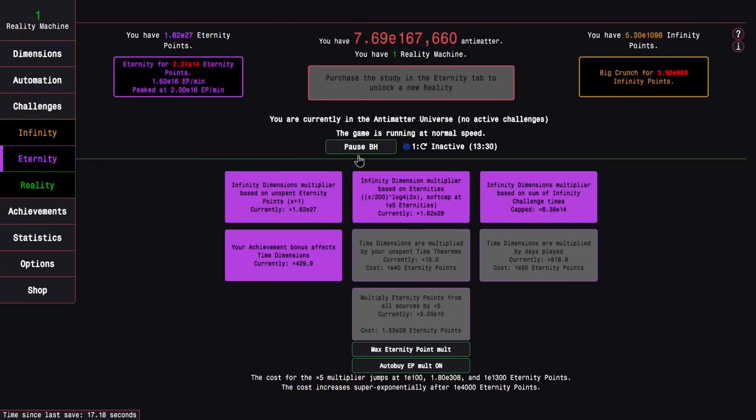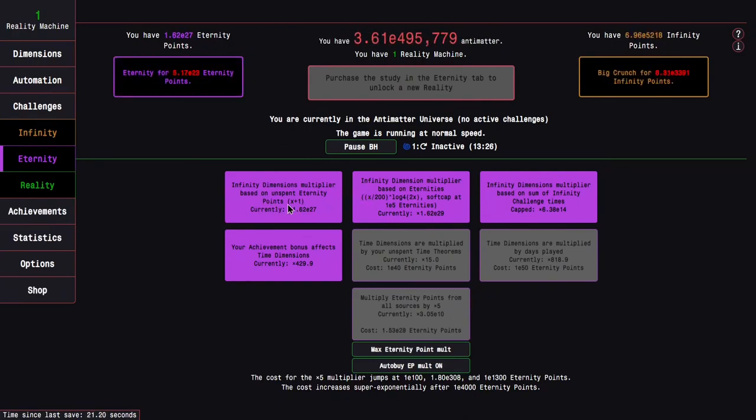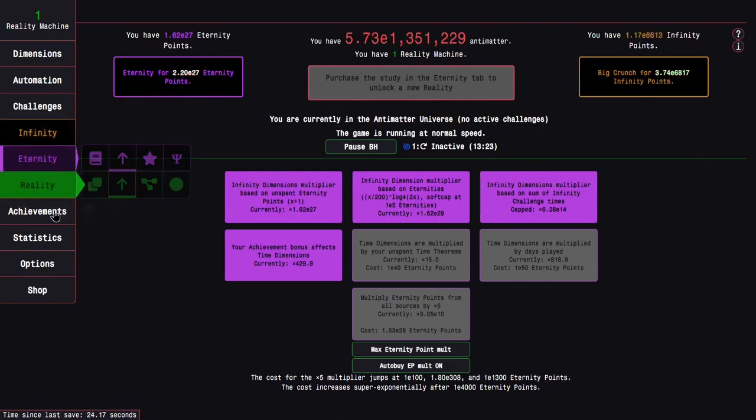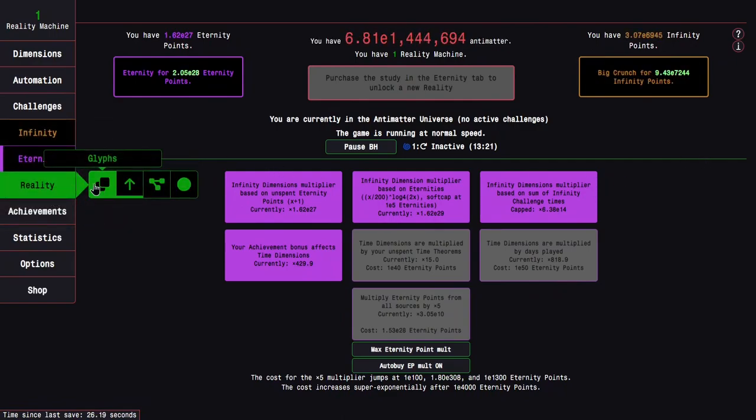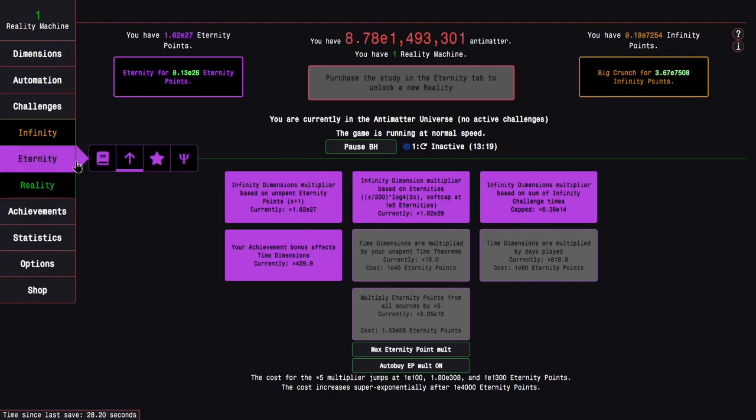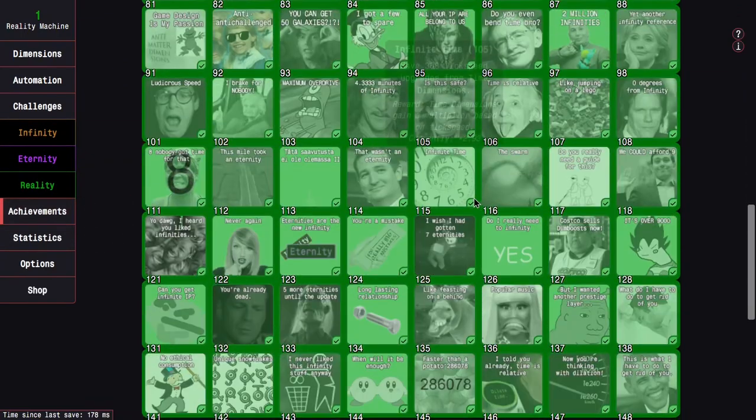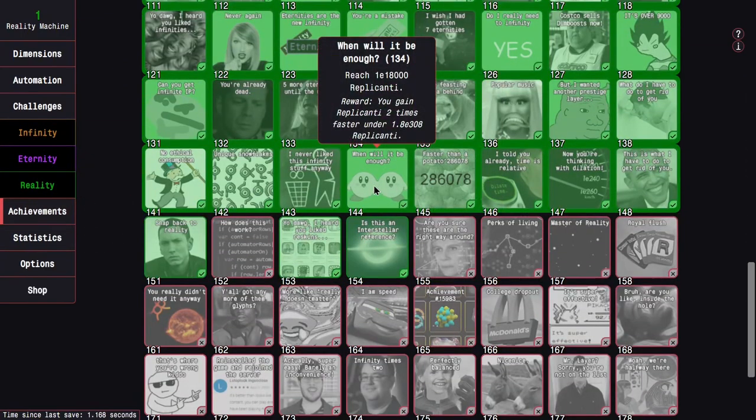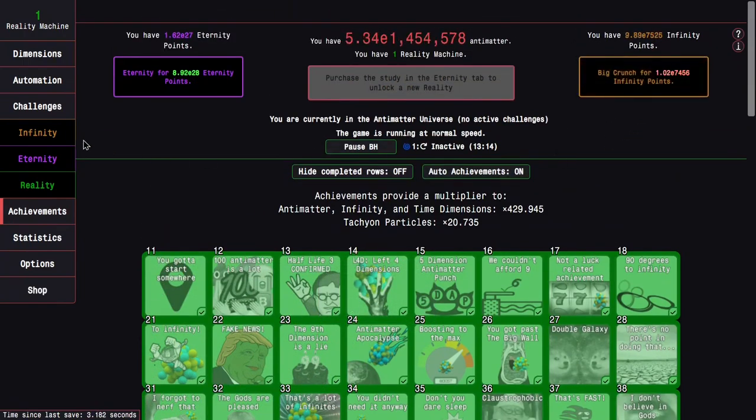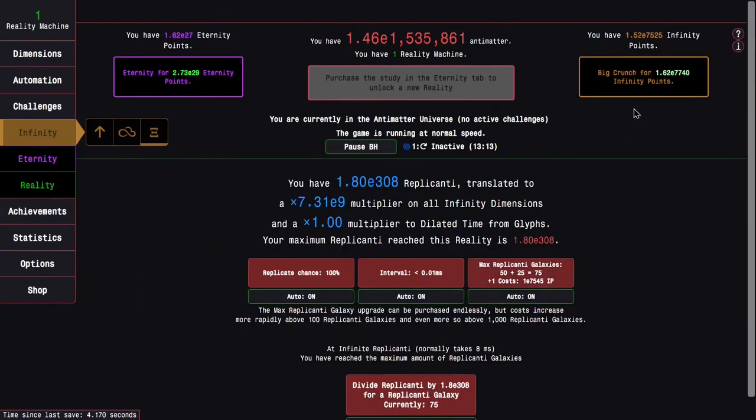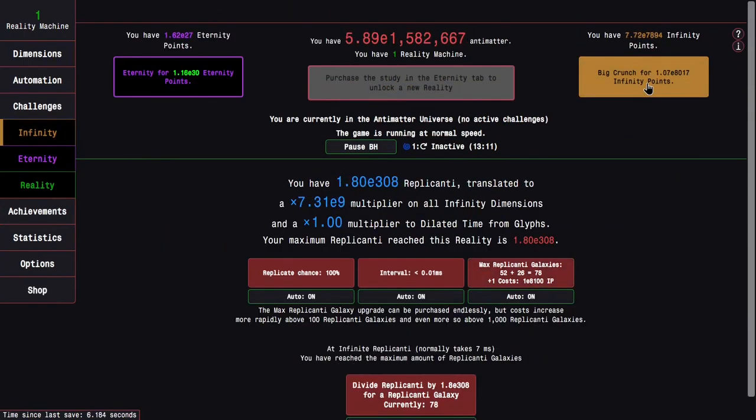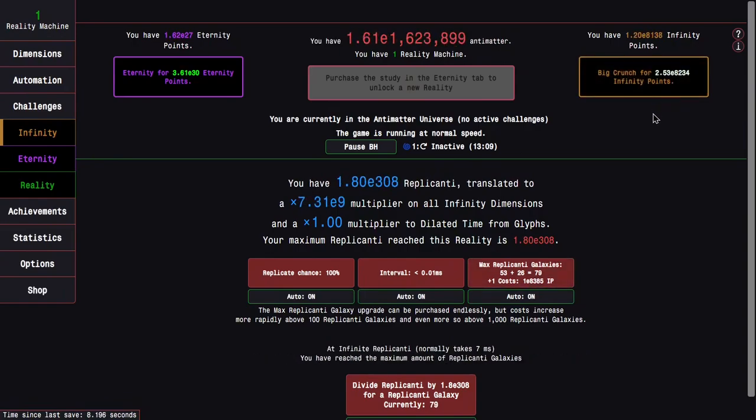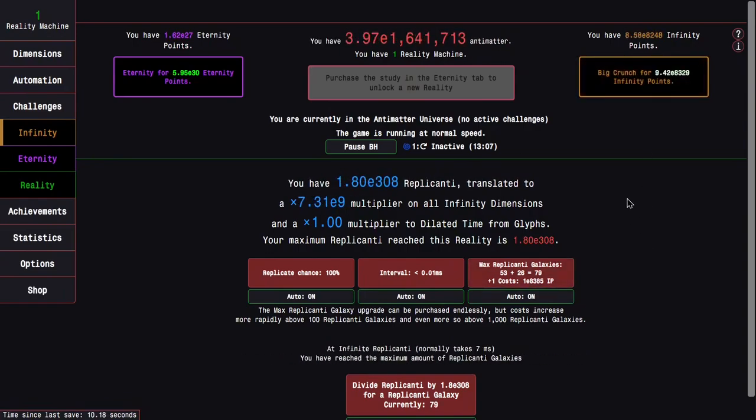You can see I'm going all the way from E17 to E27 Eternity Points. It's pretty massive, and with my crazy Replicanti speed that is further boosted by the when will it be enough achievement, I don't know how many Replicanti Galaxies I'm getting, it's like over 100 per second, which is crazy.